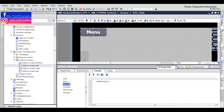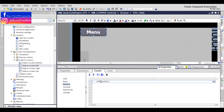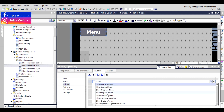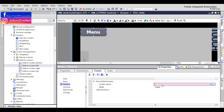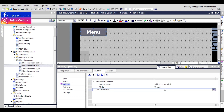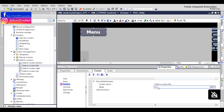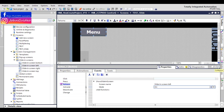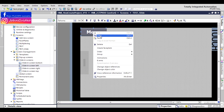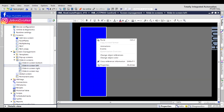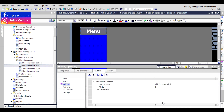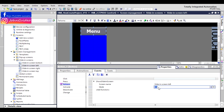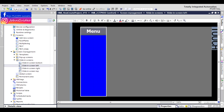For the menu button event, after release, we show the left sliding screen — slide-in screen left — with mode set to On. Also, this same button is placed inside the sliding screen left, but there the event is set to hide the sliding screen — mode Off. Save.